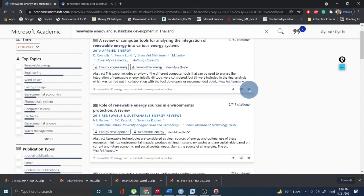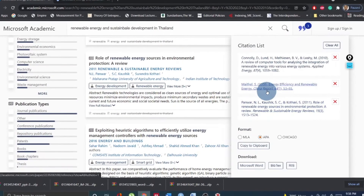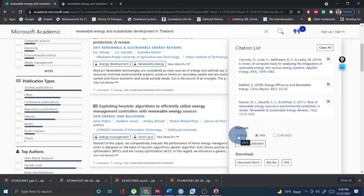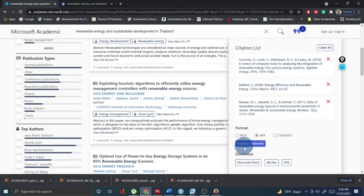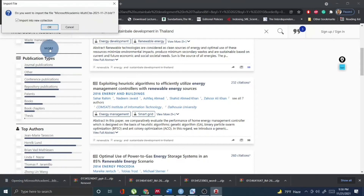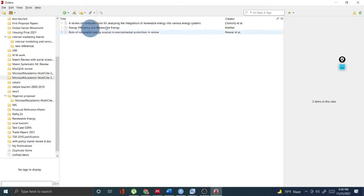I would like to show you a very good option in Microsoft Academic where you can see the citation list. Click on this and you will see the citation list. Microsoft Academic gives you options like MLA, APA, and Chicago. Let's say I choose the APA style and download the BibTeX file. If I download the BibTeX option, it will download the file, and if I just click that file, it will open directly in Zotero with the BibTeX option. You can see the paper 'The Role of Renewable Energy Sources in Environmental Protection: A Review' is already in my Zotero. How nice is that, my dear learners?